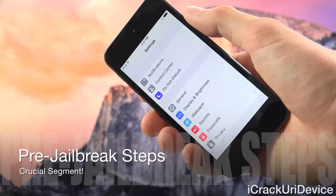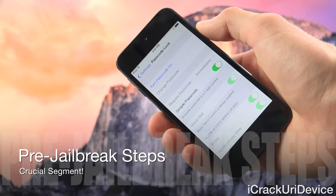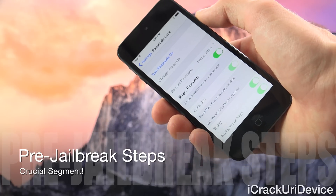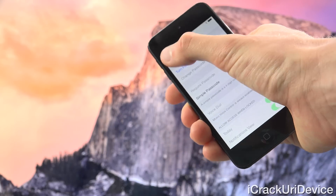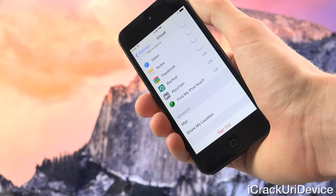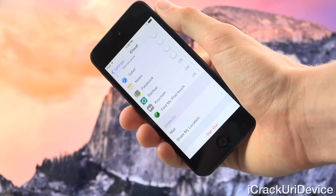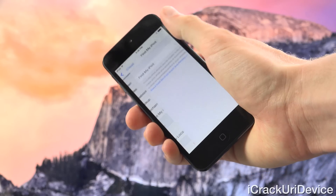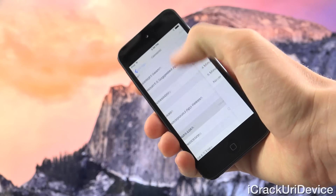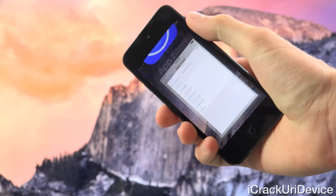Now we need to do three quick things inside of the Settings app. First, navigate to Passcode — if you have a Touch ID enabled device it will say Passcode and Touch ID — and disable everything related to Passcode Lock. Next, go to the iCloud portion of Settings and disable Find My Device. Stay signed into your iCloud account, but just scroll down to the bottom and disable Find My Device. Then go to Settings, General, and for Auto Lock, set it to Never, because you do not want your device locking during the jailbreak process automatically.